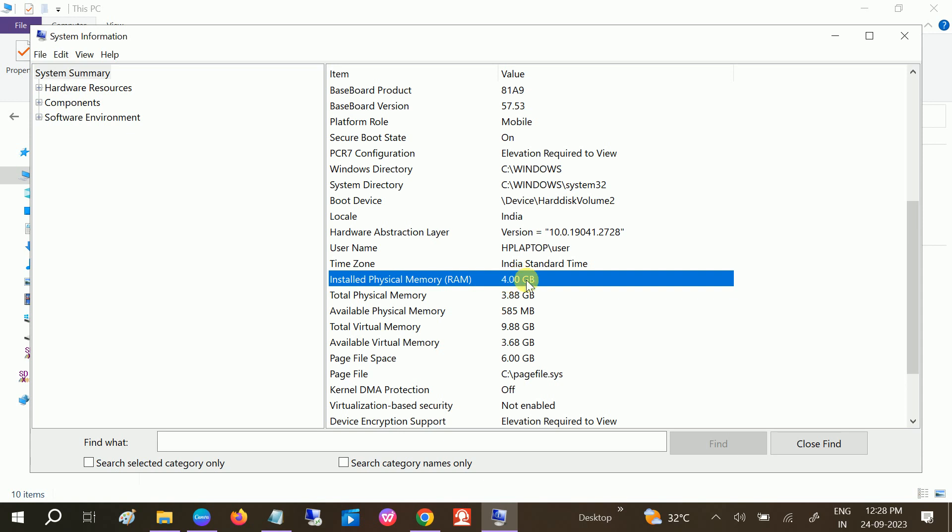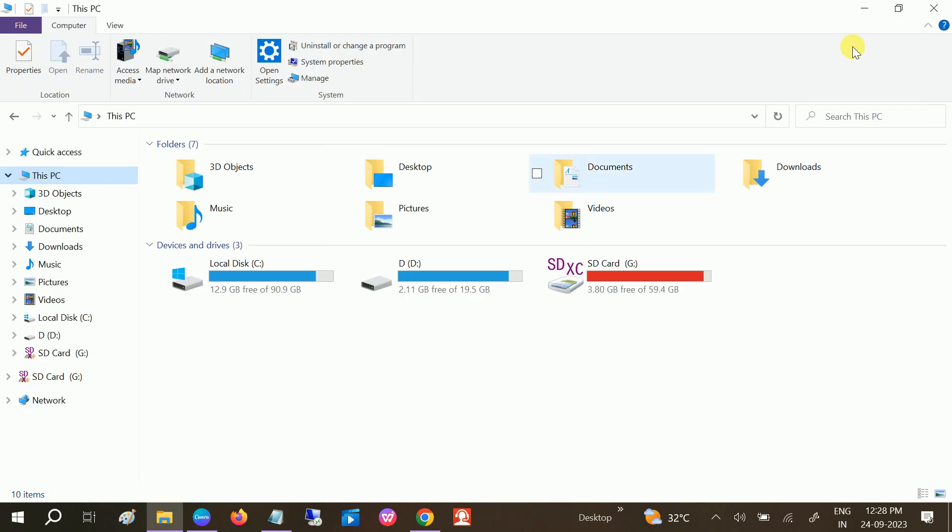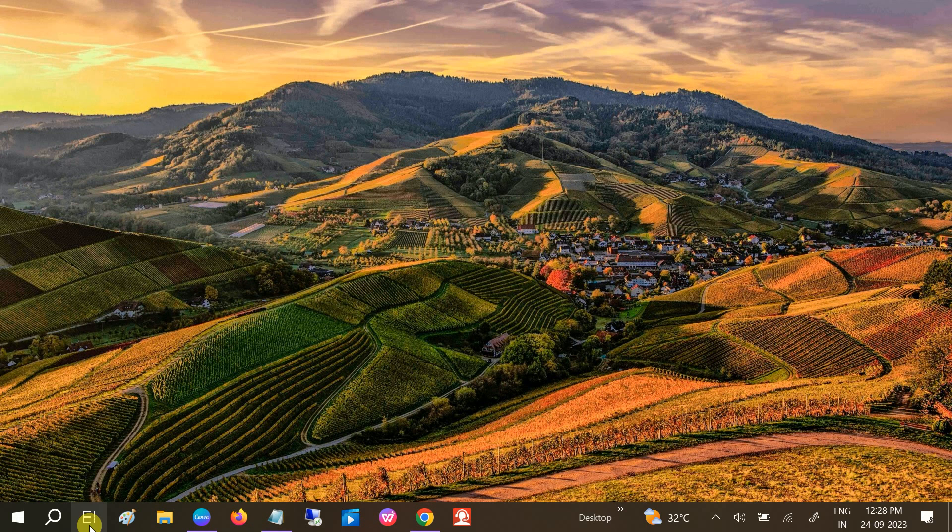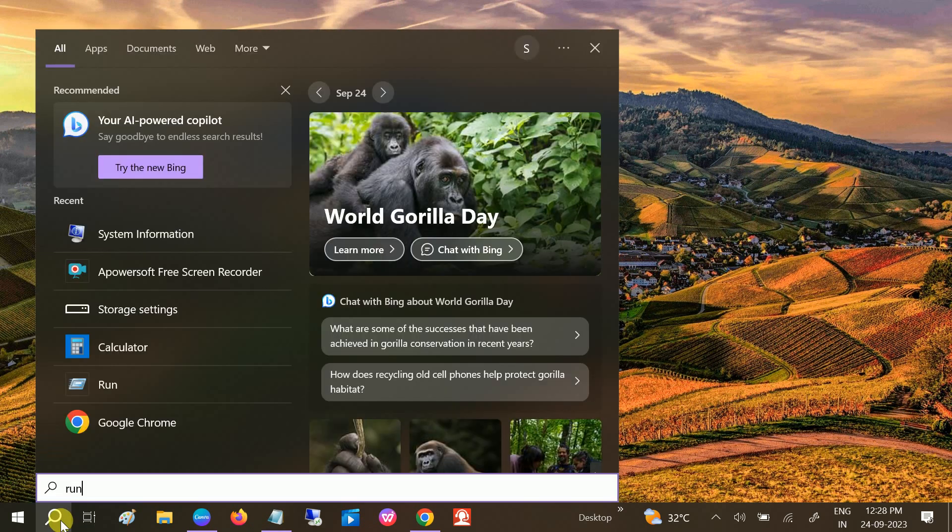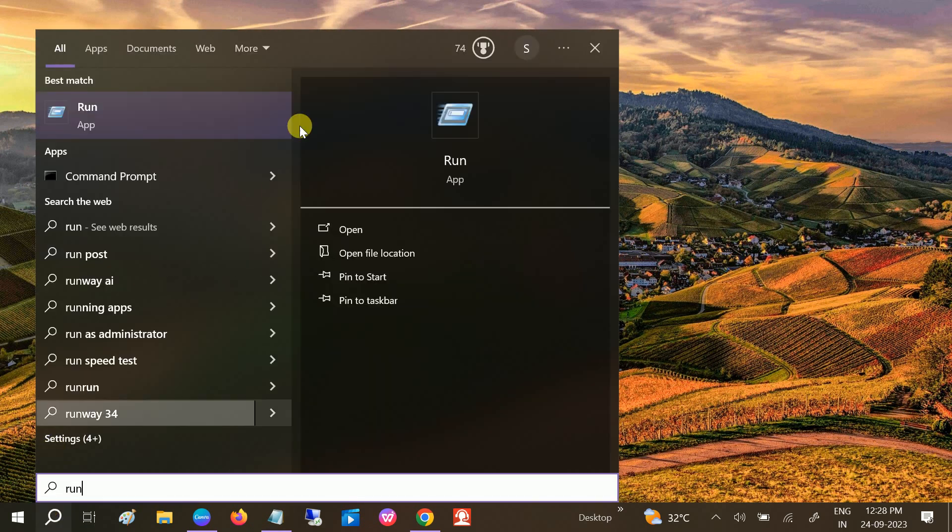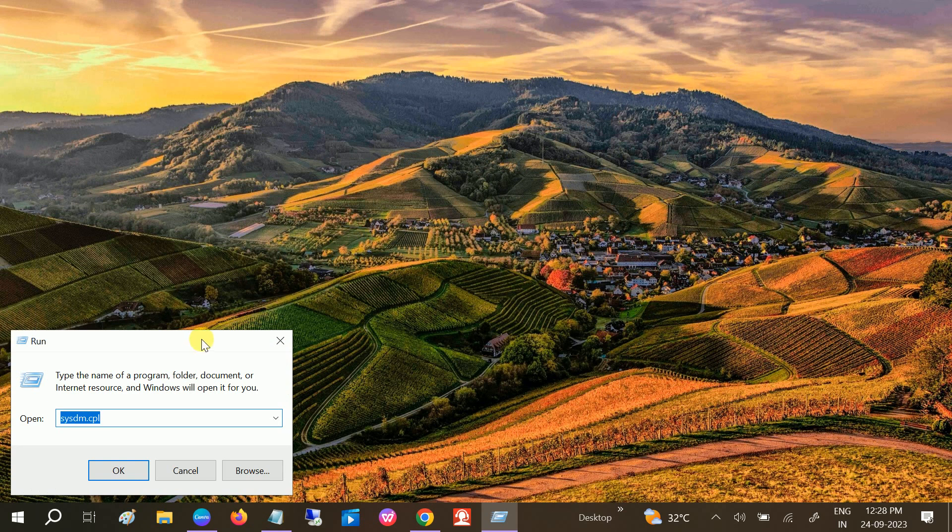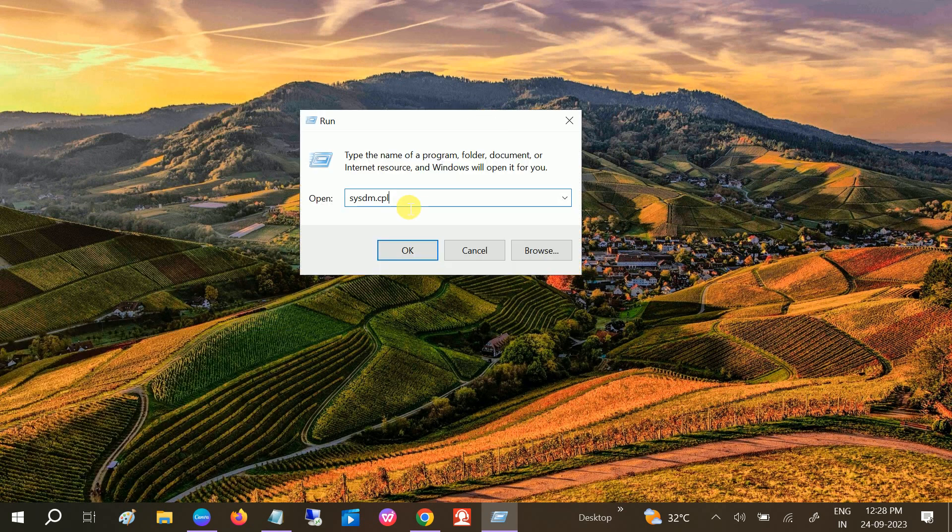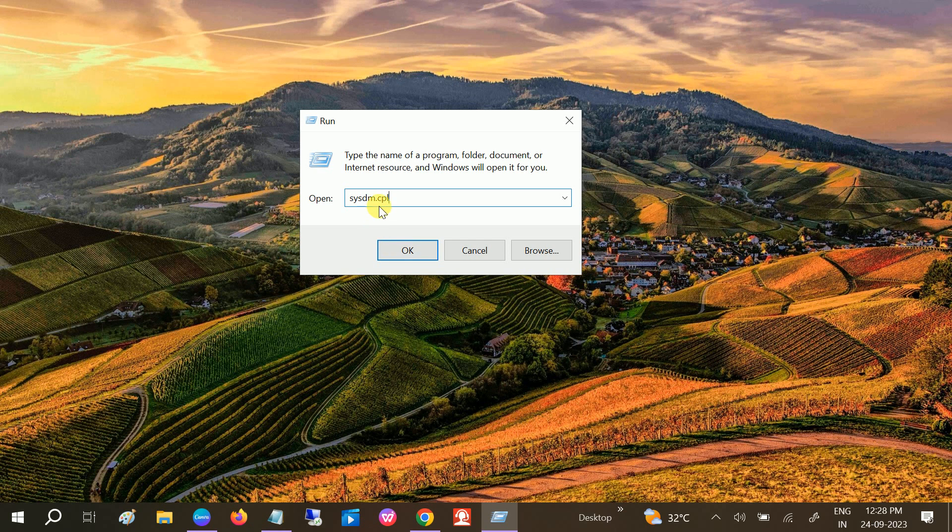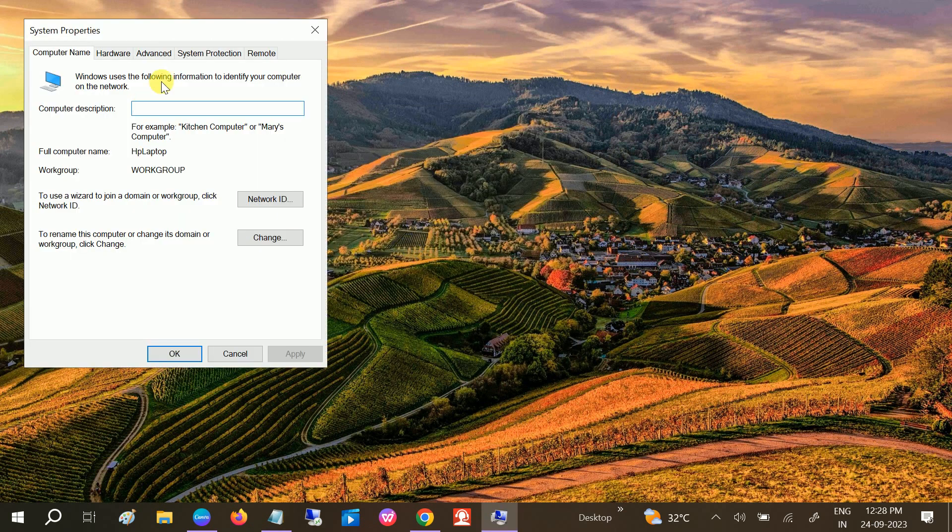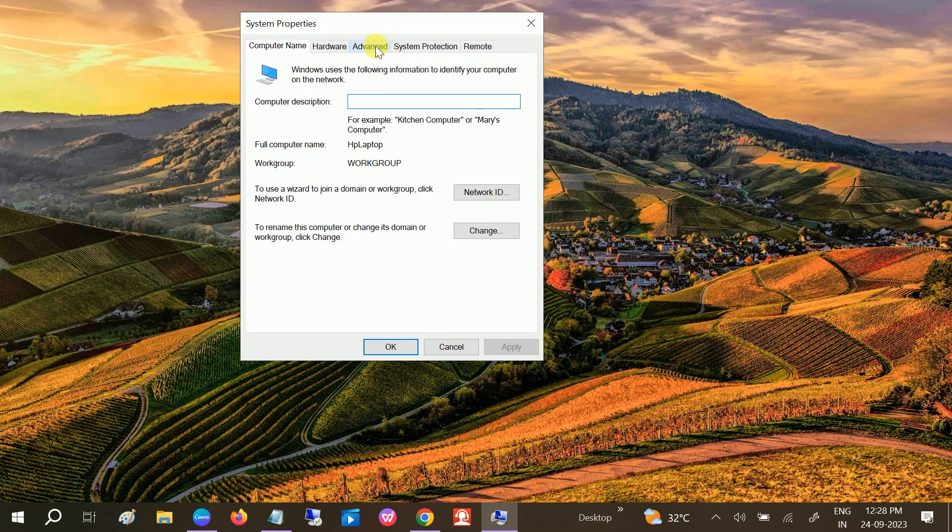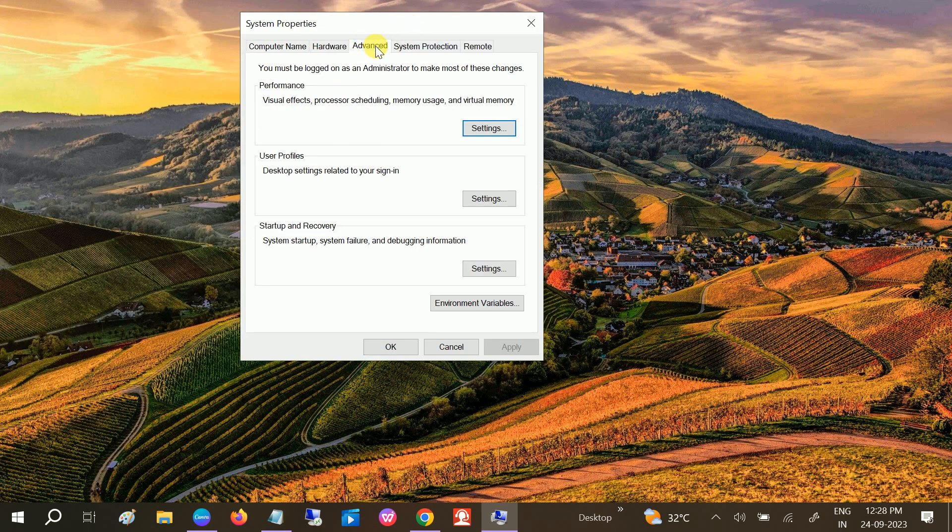Open the Run command first in order to access it and type sysdm.cpl. In order to get the advanced system information, click OK. Once you click on that, go to Advanced and go to the Performance tab. Click on Settings.